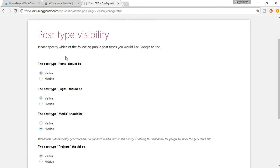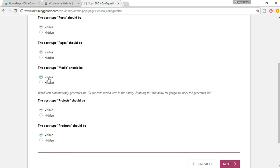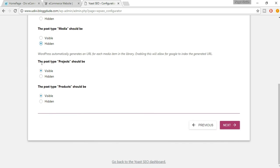Next is post type visibility. The post type 'Post' — your blogs — can be set to visible or hidden on search engines. Obviously we want them visible. For pages, such as your About or Contact Us pages, we also want them visible. For media, you can choose. For products — this is the main thing — make sure products are set to visible. That is the most important setting. Once done, click Next.